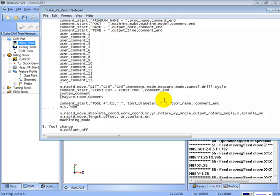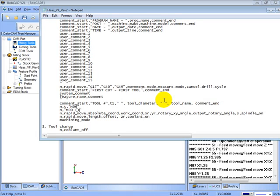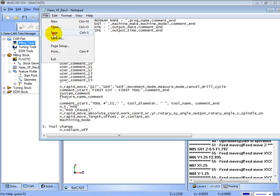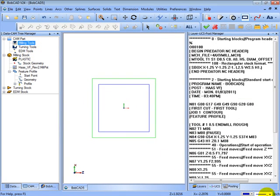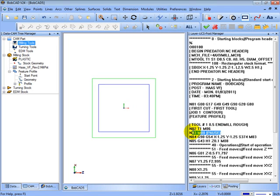The N comma is a line number. And then we want M00. And let's put in comment brackets pause. Then we'll click on file save and post the code again. Now I can see after my T1 M06 we get the M00 pause.